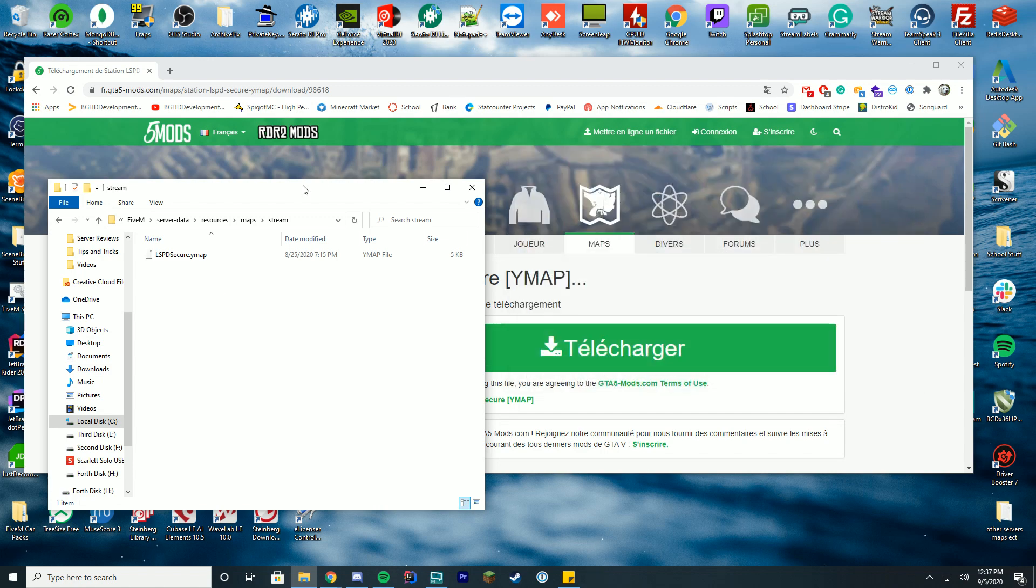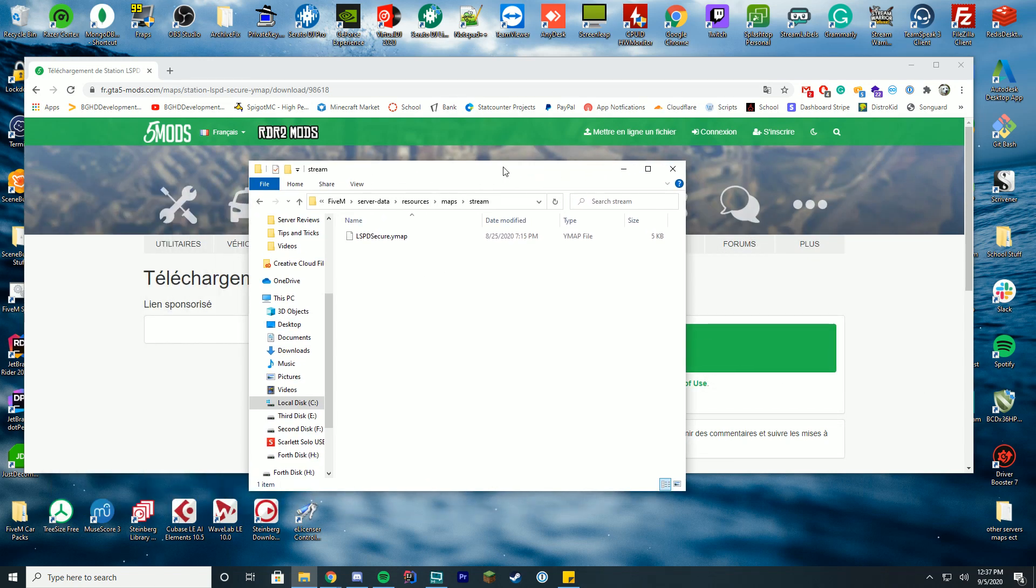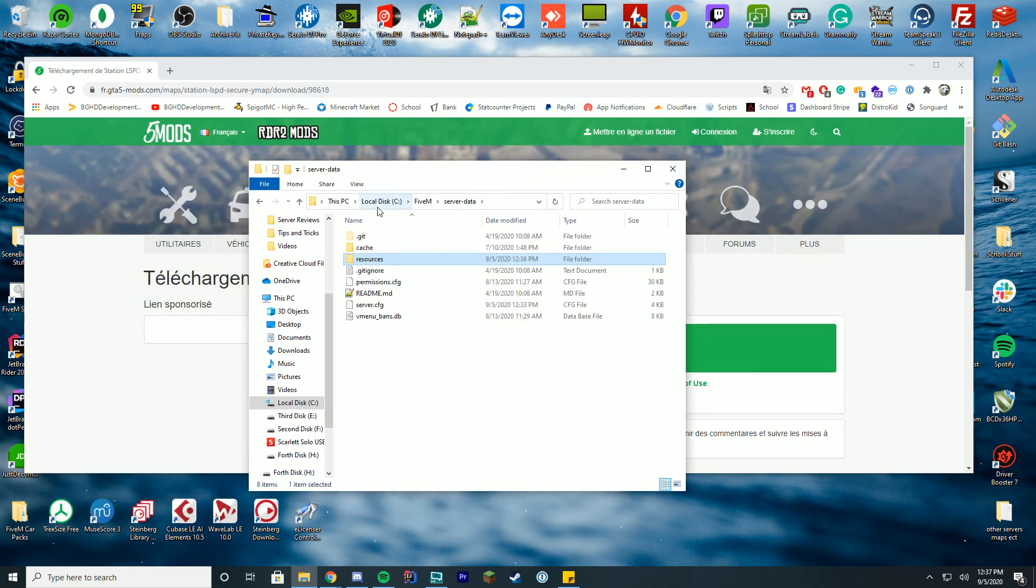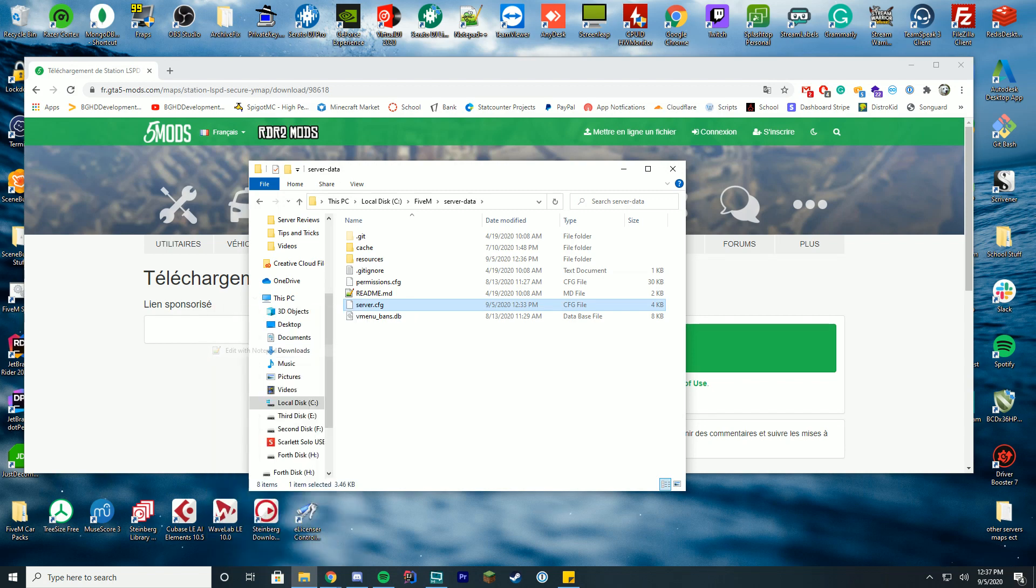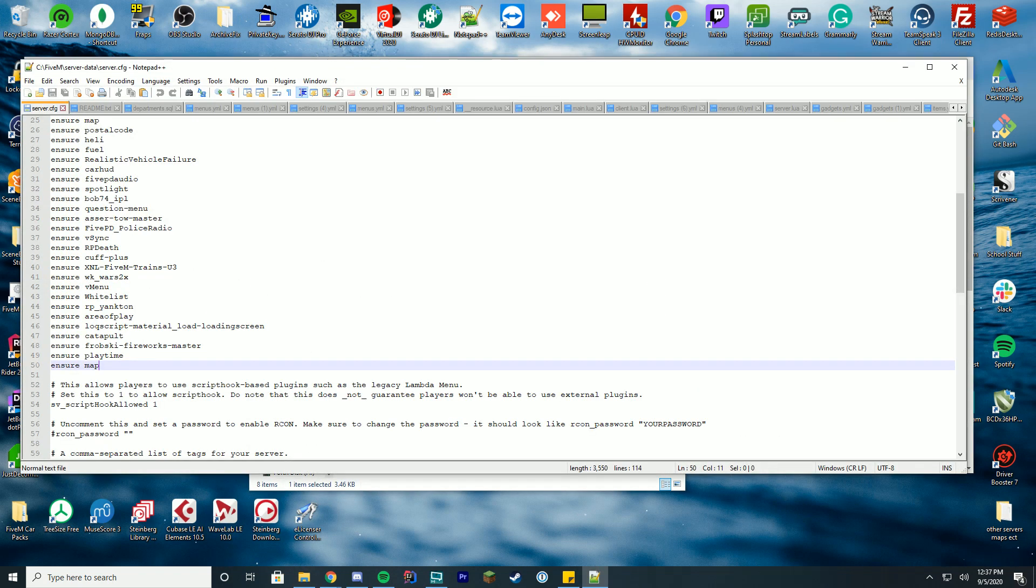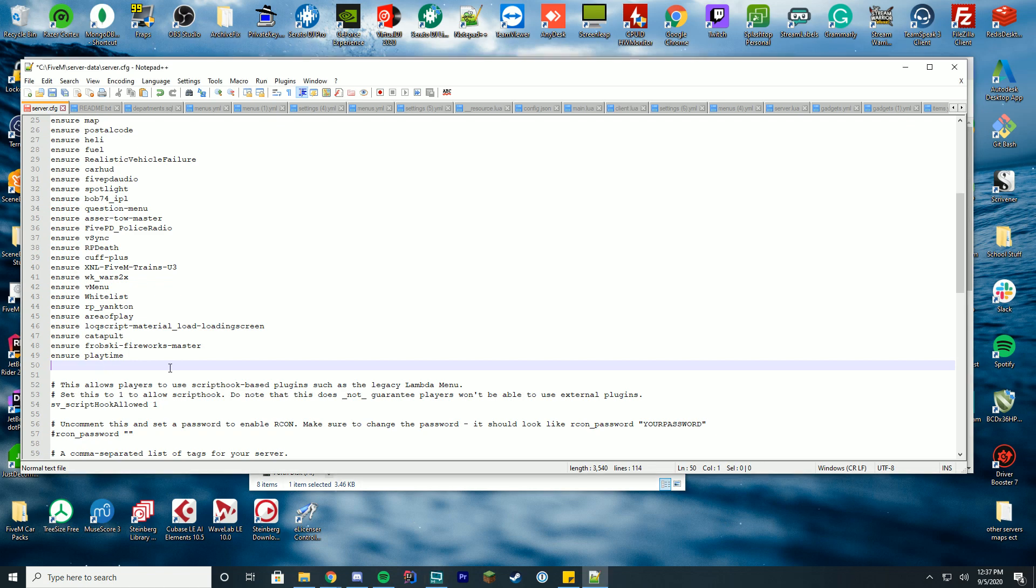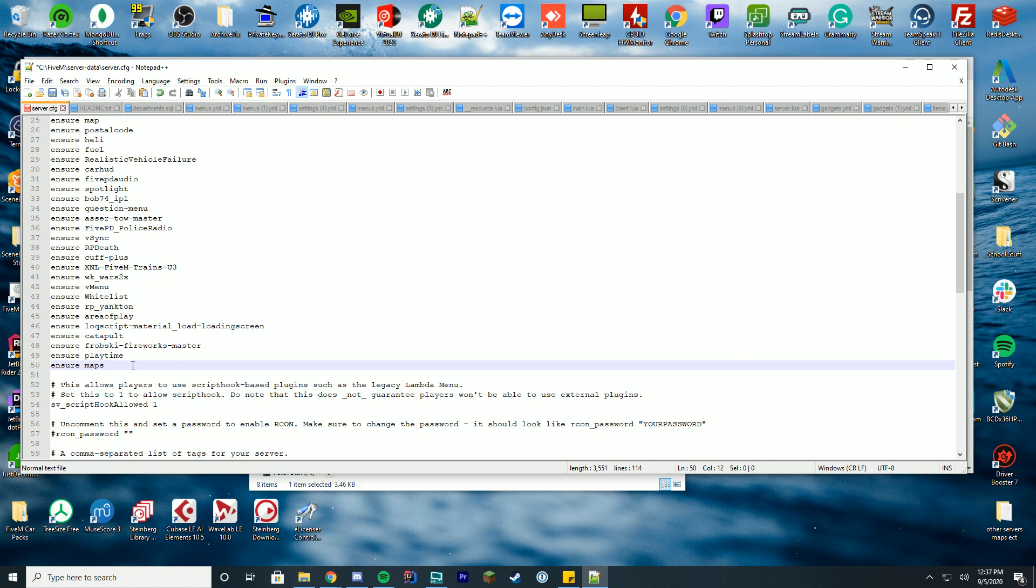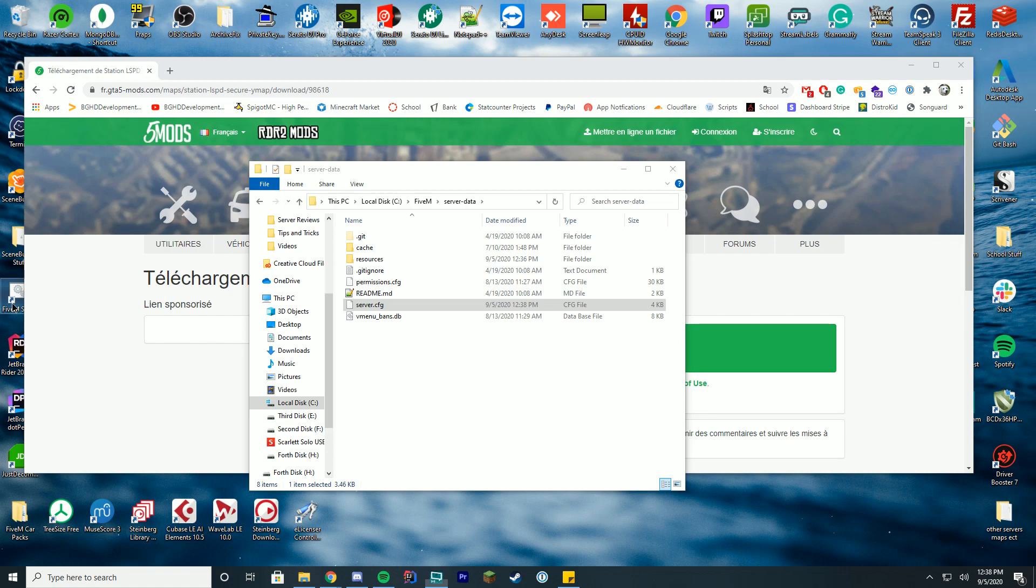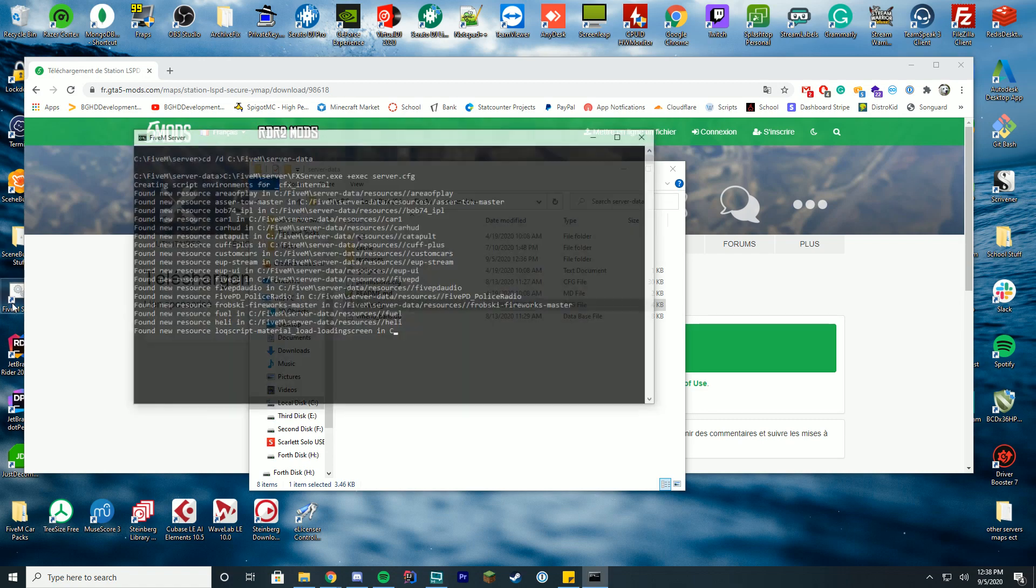So next thing we have to do is close out and go to our server data folder and edit our server.cfg file with notepad or notepad plus plus. Then we're going to go ahead and add ensure or start depending on what you use. We made the folder name maps so we'll just do ensure maps, right at the bottom, save, and we are now good to start our FiveM server.